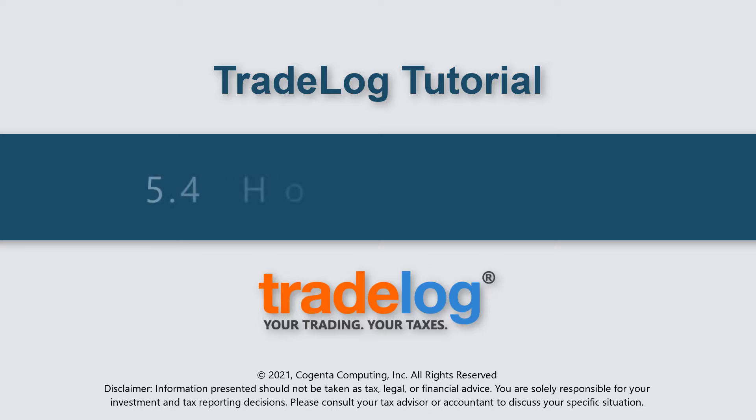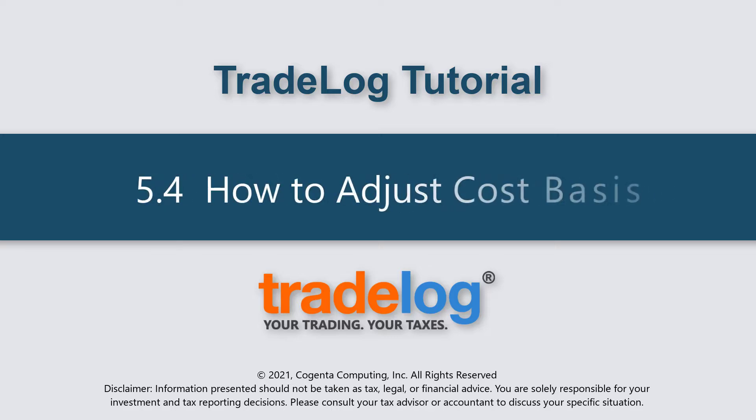My name is Quintin, this is TradeLog, and today we're going to learn how to adjust cost basis.